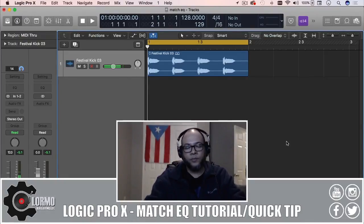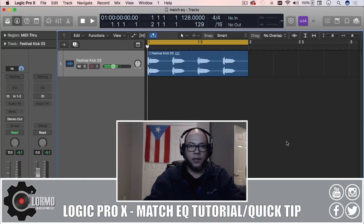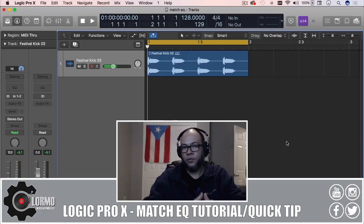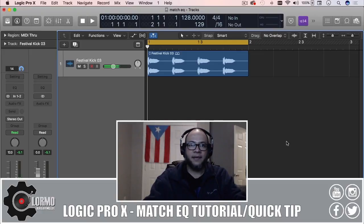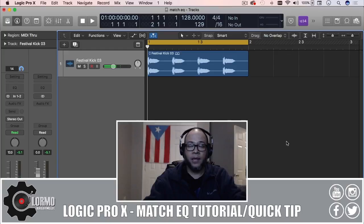What's up everybody and welcome to another Logic Pro X tutorial slash quick tip. I am Cloramo. Today I'm going to be talking about the Match EQ, and in my opinion Match EQ is one of Logic Pro X's best kept secrets. You're going to see right away what I mean by that.